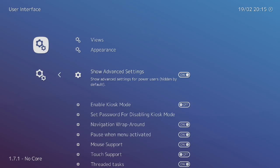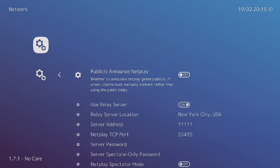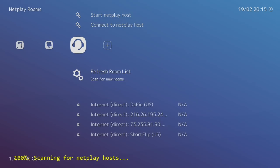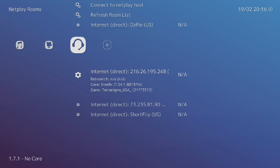Scroll down to User Interface, Show Advanced Settings, we want to turn this on. Now we're going to go to Network and this is our NetPlay section. Publicly Announce NetPlay might be set to off. If it was on and I started a NetPlay session, anybody could connect to me from over here in the NetPlay Rooms. Refresh list, there's four people playing right now, so I could connect to one of these people as long as I'm using the same version of RetroArch, the same core, and the same game.